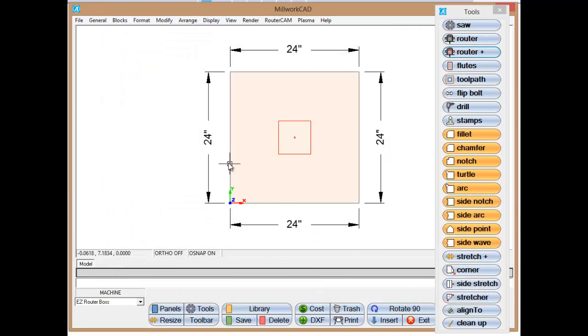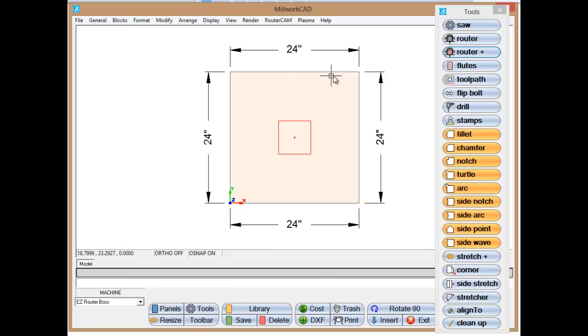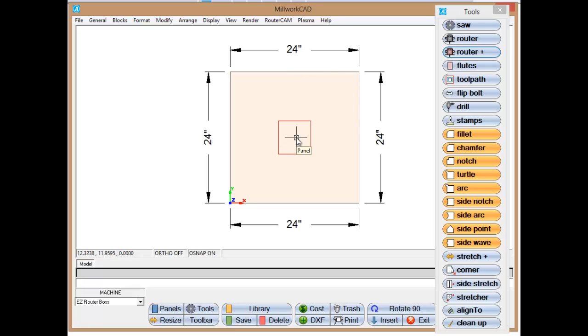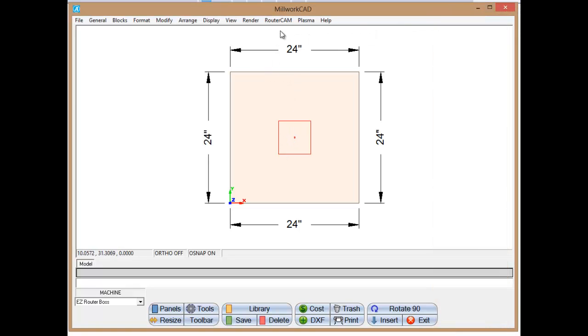Okay. So we have our basic, our 24 by 24 square, a little 6 by 6 square here. And in the center of that 6 by 6 square, we have a little 5 millimeter hole. I'm going to close this out.